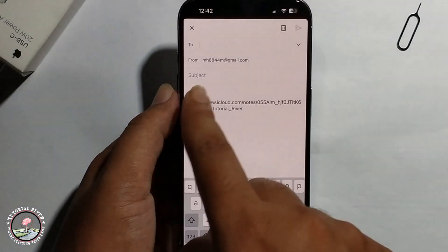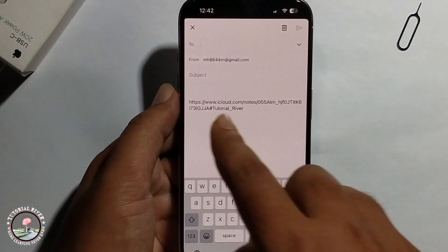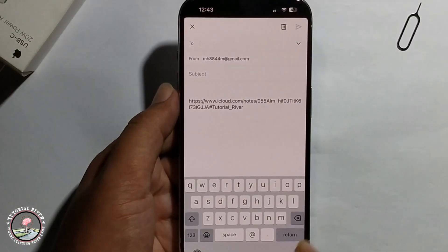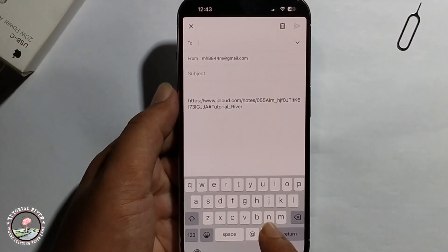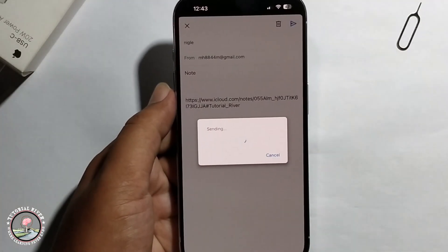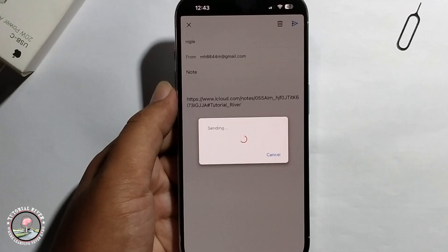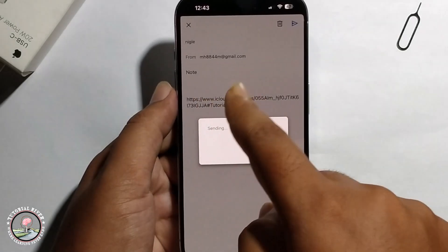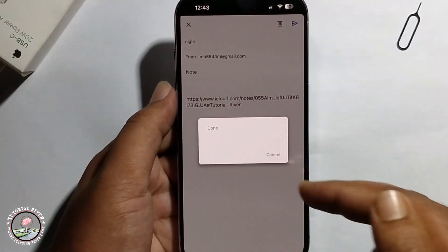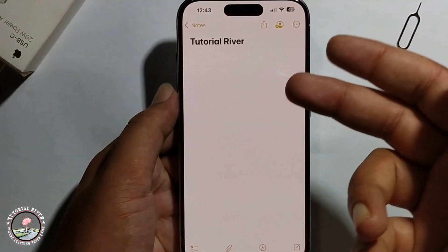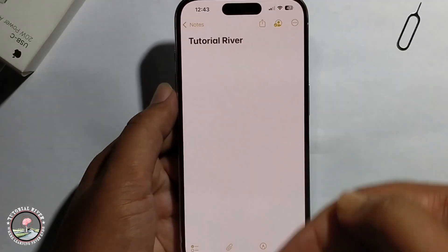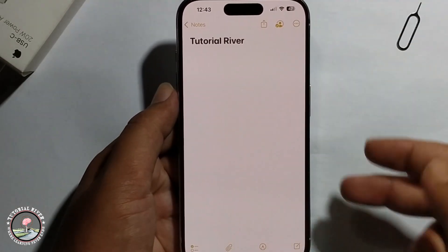Now the link has been successfully created. Type your message and send — the email is successfully sent. On the Android phone, download this link.